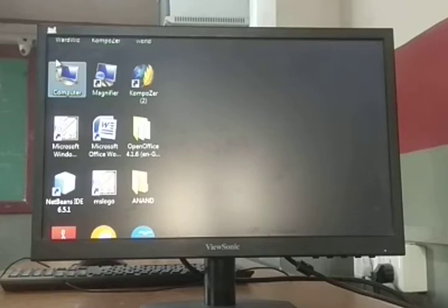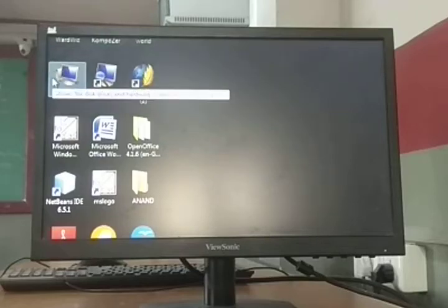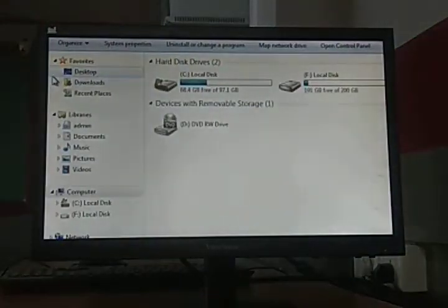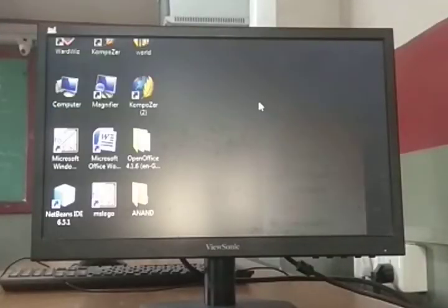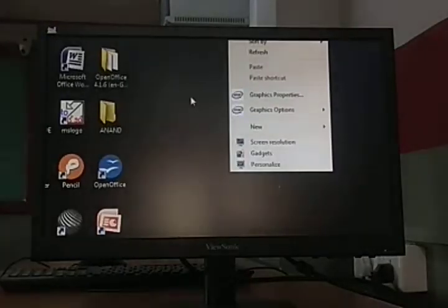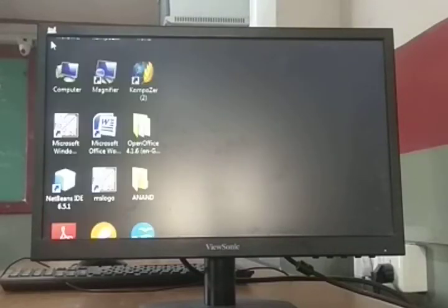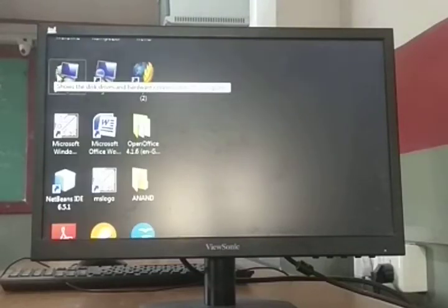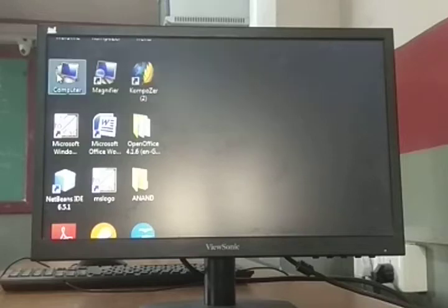Click is used to select any icon. We frequently use right click. If we double click, any window will open. When we double click on any icon, it gets selected and opened — meaning it is selected and then opened.